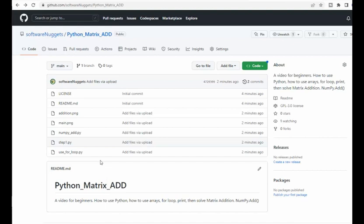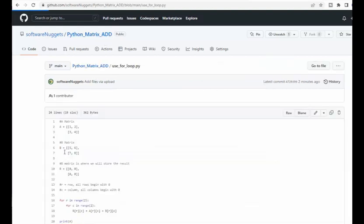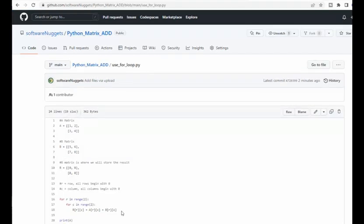The source code for this video is available on my GitHub account, Python Matrix Add. You can come and click on one of the files and just see the code, harvest what you need, and then you're all done.